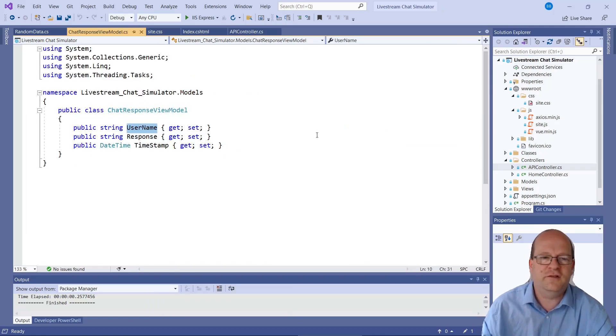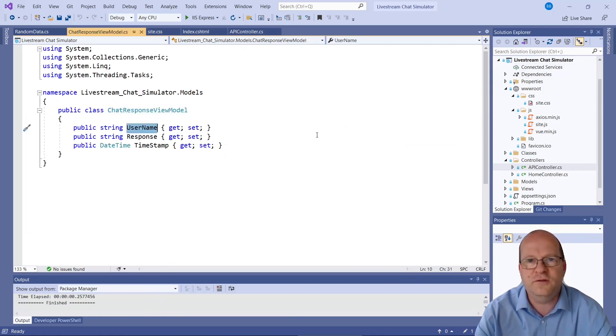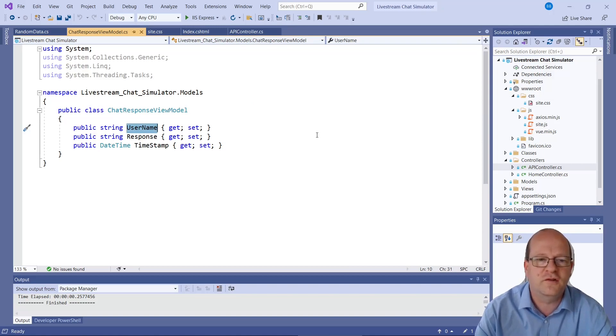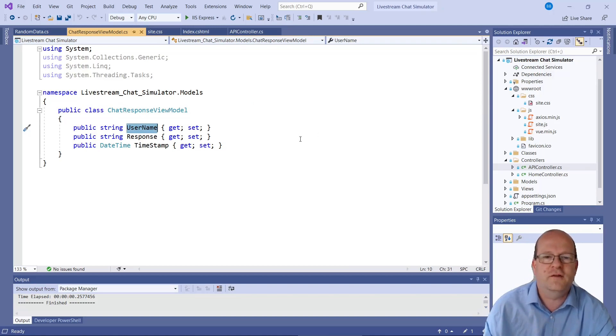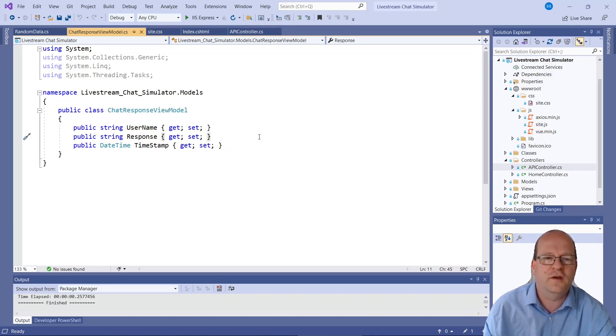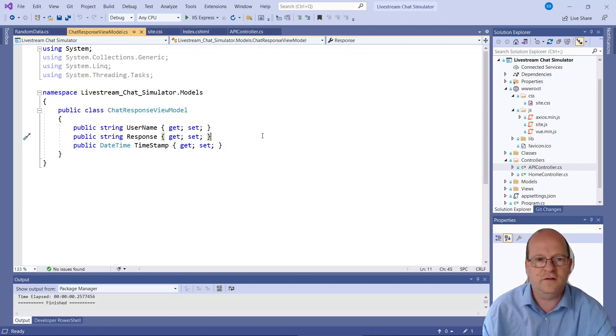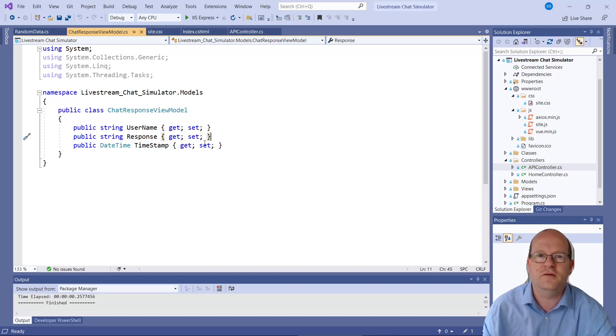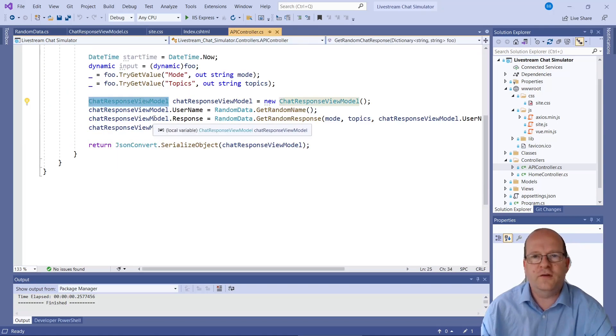So basically it returns a username, a response, which is whatever they've typed in. And also a timestamp. I don't think I actually use a timestamp but you might find a timestamp is kind of useful.